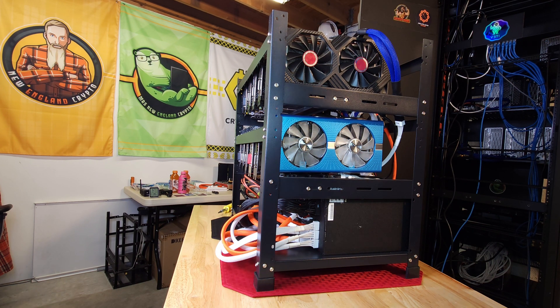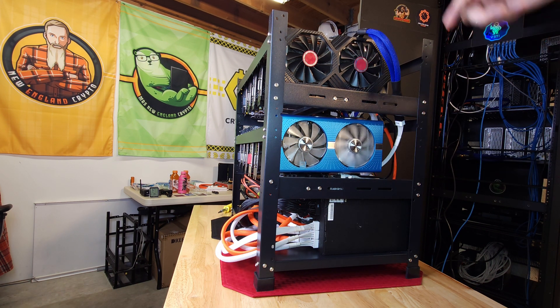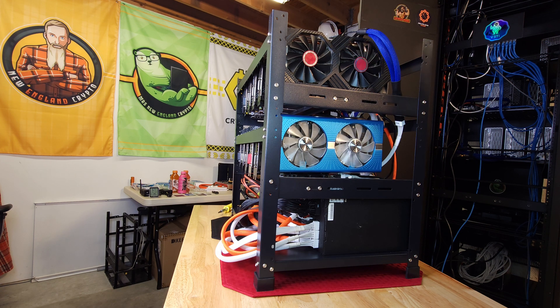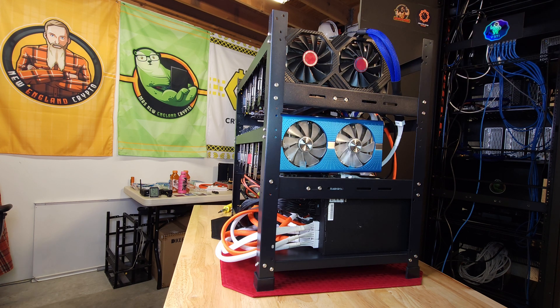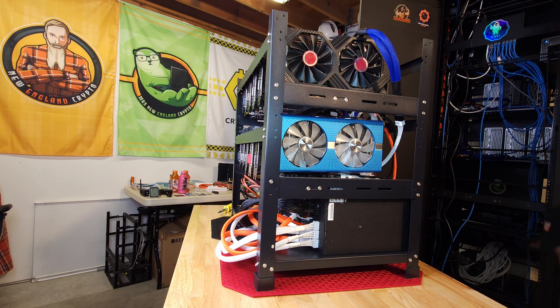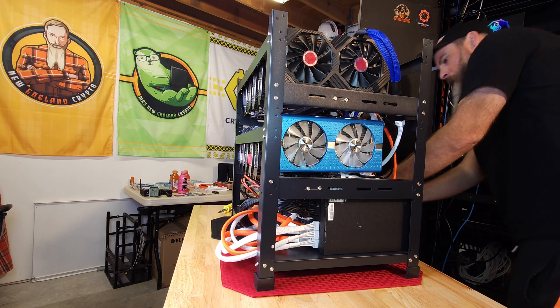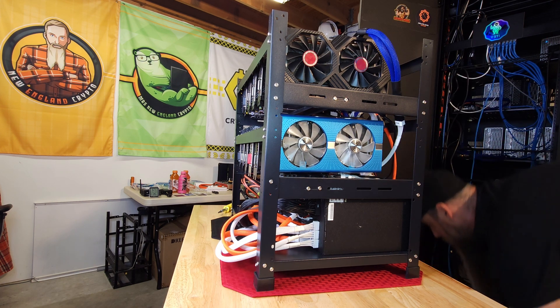We went over the whole rig. We wiped everything down. We replaced the 580 that was no good. We've got that one over in the stack for Mrs. New England Crypto to repad and repaste. Now we're going to get this thing plugged back in, fire it back up, make sure we don't have any other issues.